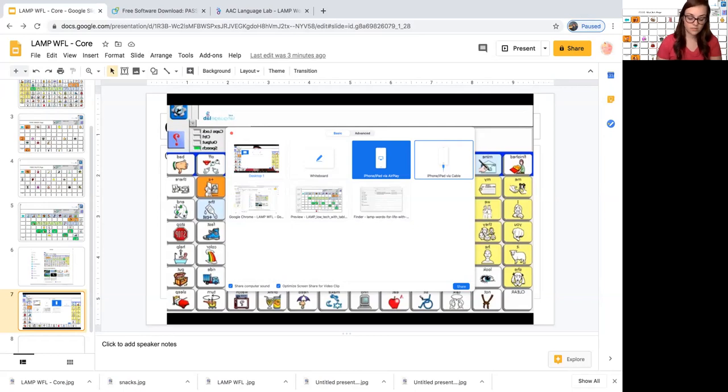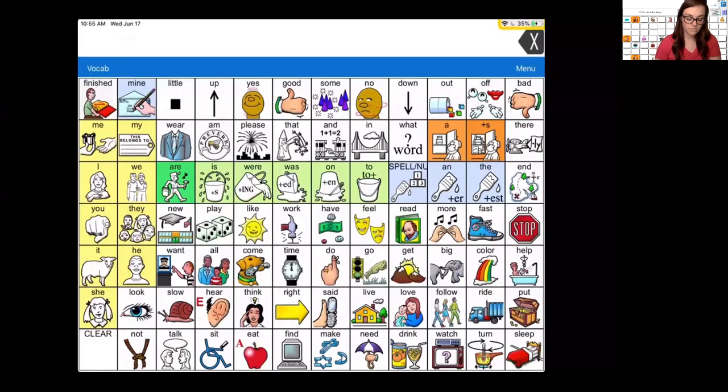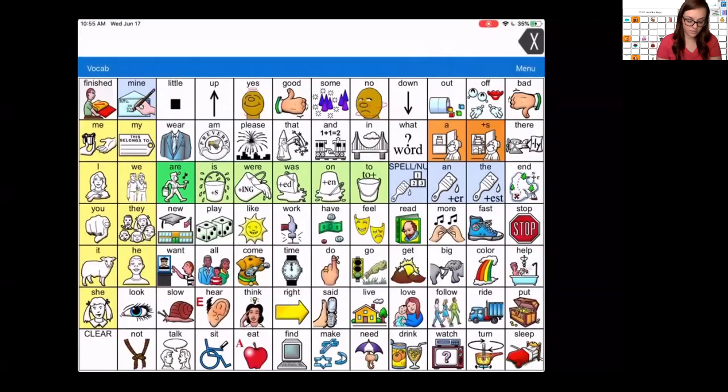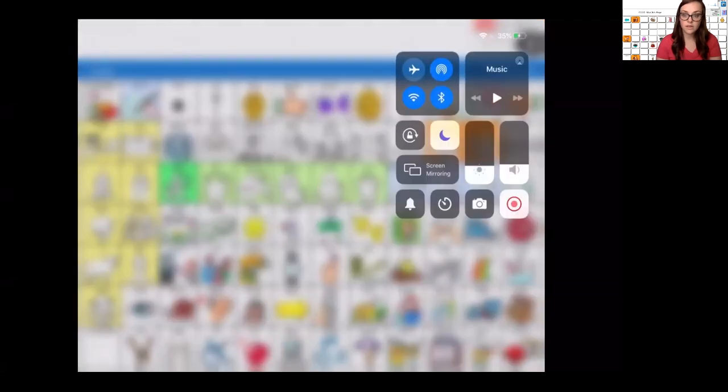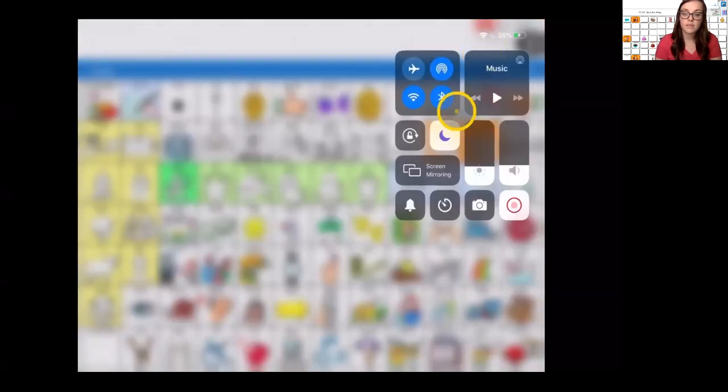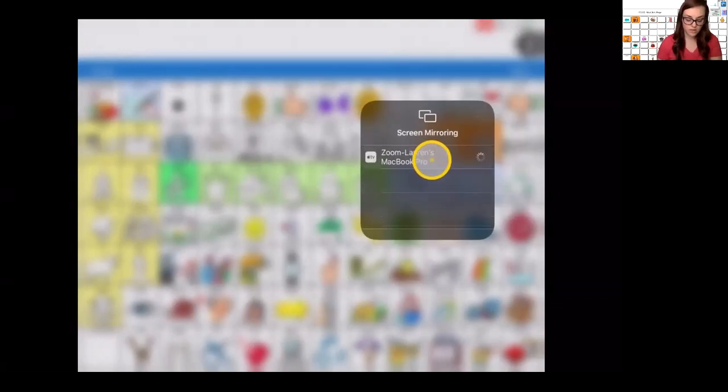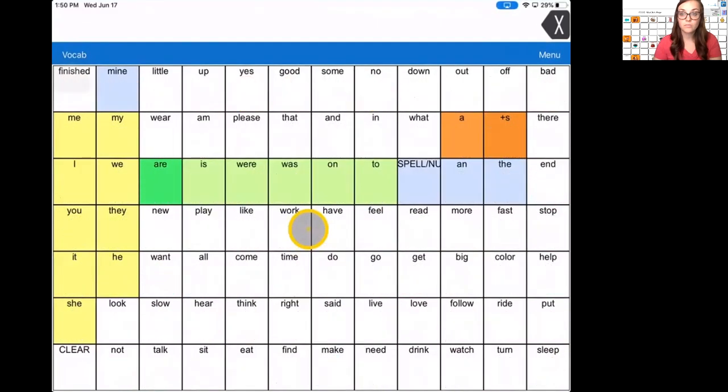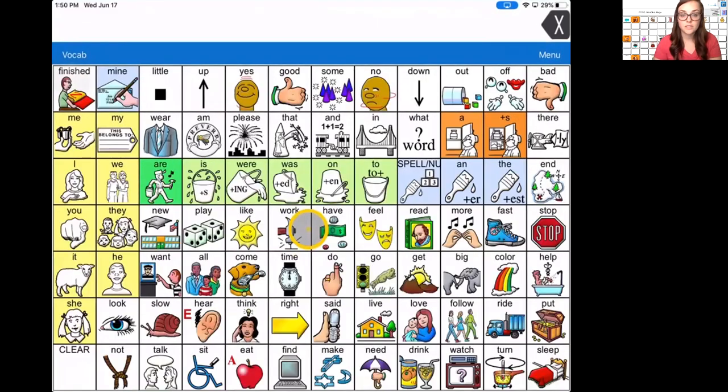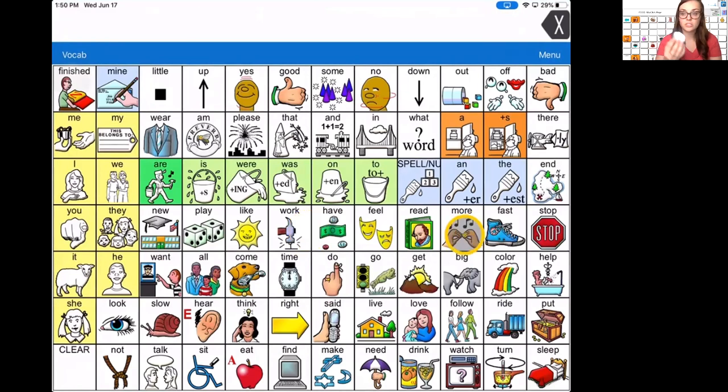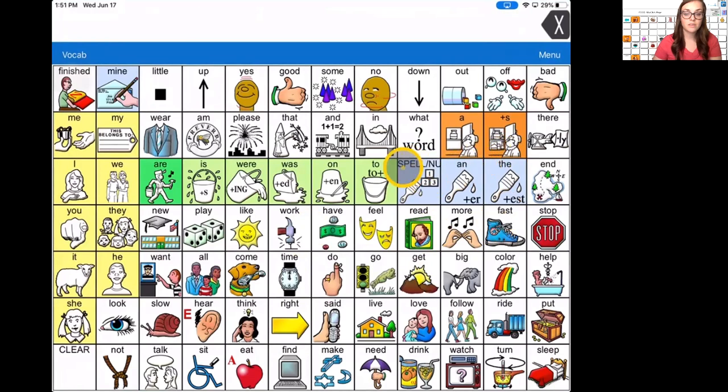So I need to screen mirror and I'll show you how you do that as well. Click up in the top right or pull down from the top right. And then press screen mirror and choose the name of your computer. Once you do that, you're able to model pretty seamlessly using your device. So I actually attach a Bluetooth mouse, connect a Bluetooth mouse to my iPad for easy modeling. It's a lot easier to see what I'm doing.